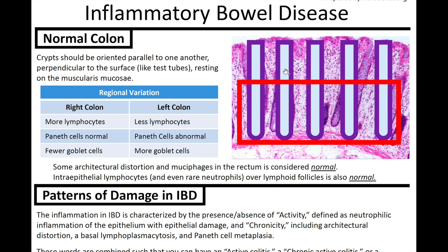There can be some variation histologically in the colon. In the right colon, or ascending colon, you'll typically see more lymphocytes, Paneth cells, and fewer goblet cells. That makes sense because goblet cells are associated with mucin, which prepares feces to exit through the rectum and anus — that's more toward the left side of the colon, where you'd see more goblet cells.